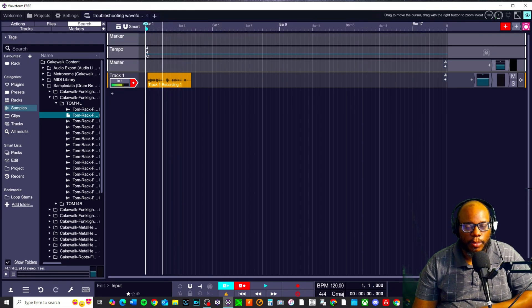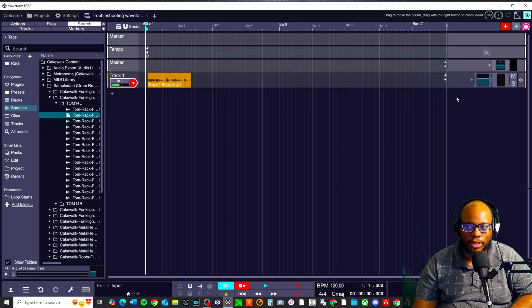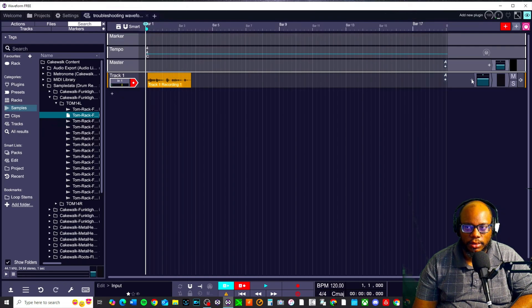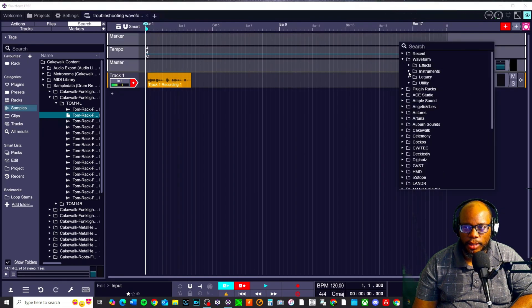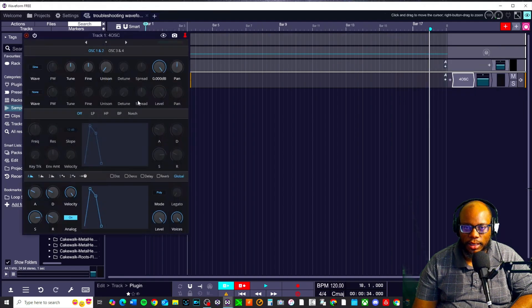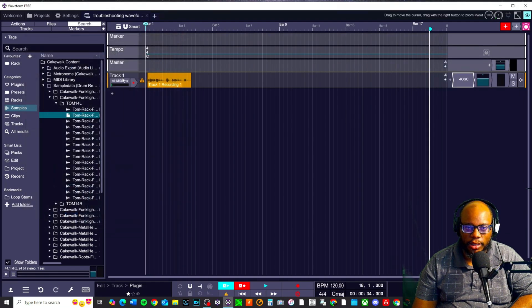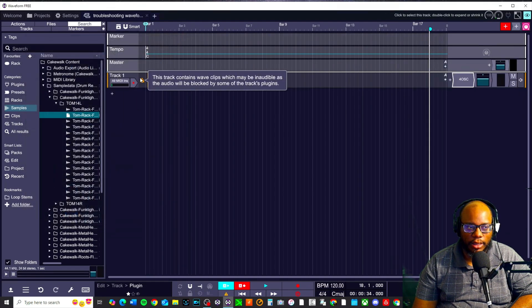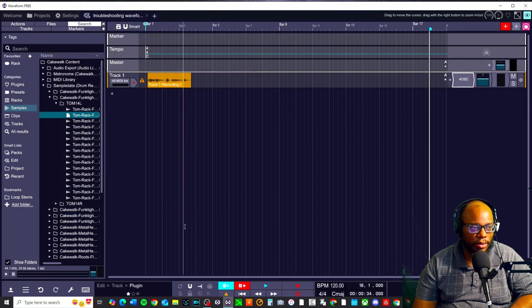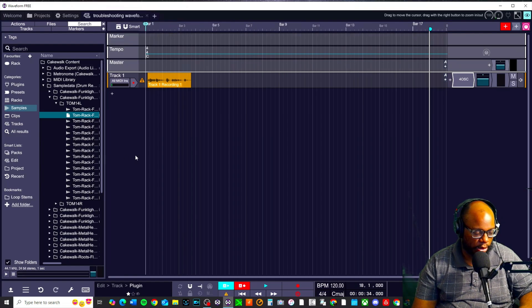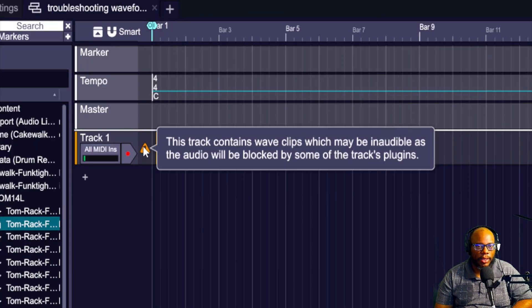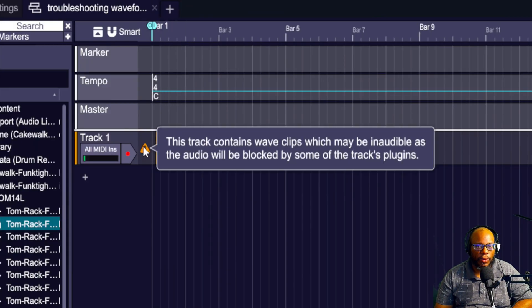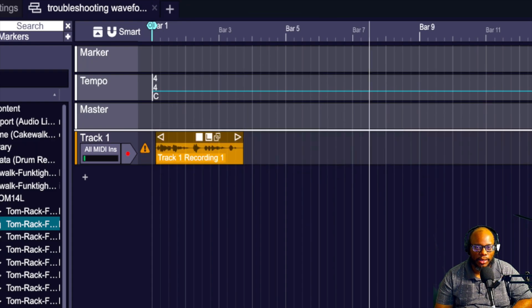But what happens is if I try to add an instrument to this track, and let's say I'm going to waveform, I'm going to instruments, I'm going to go to four oscillator and it's going to be there. I'm automatically going to be faced with this asterisk. I'm going to zoom in so you can see that a little better. You can see the asterisk is right here. It says this track contains wave clips which may be inaudible as the audio will be blocked by some of the tracks plugins.